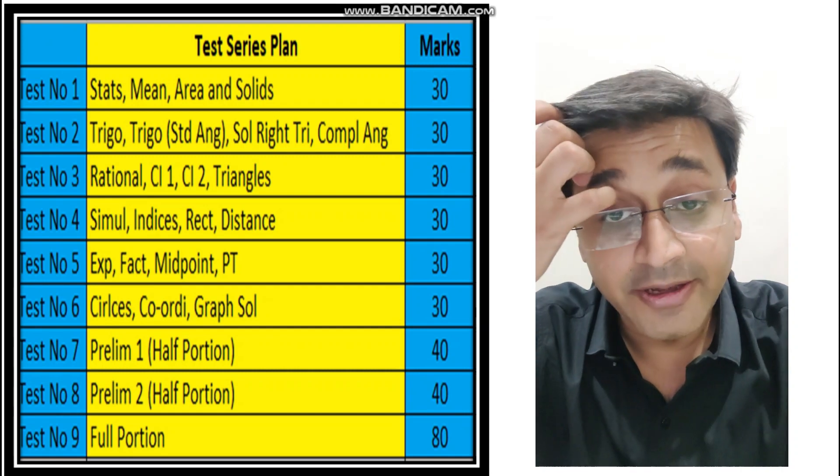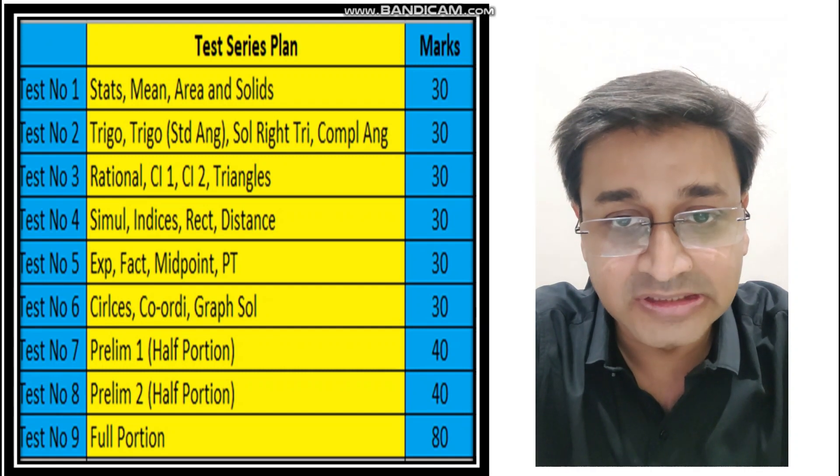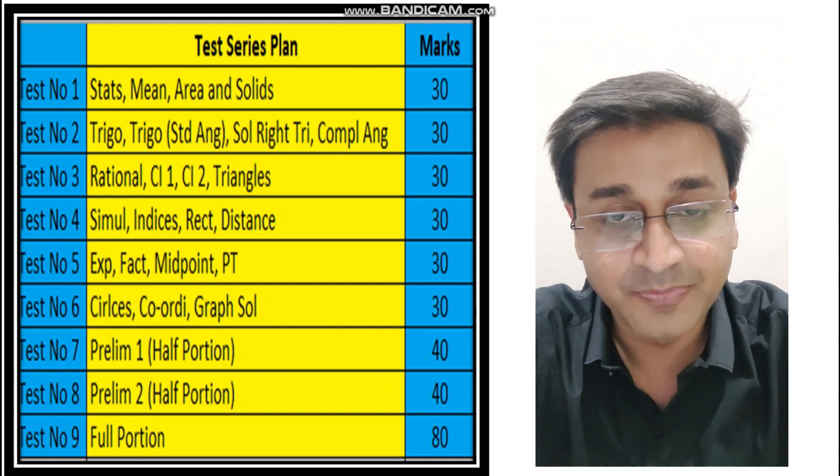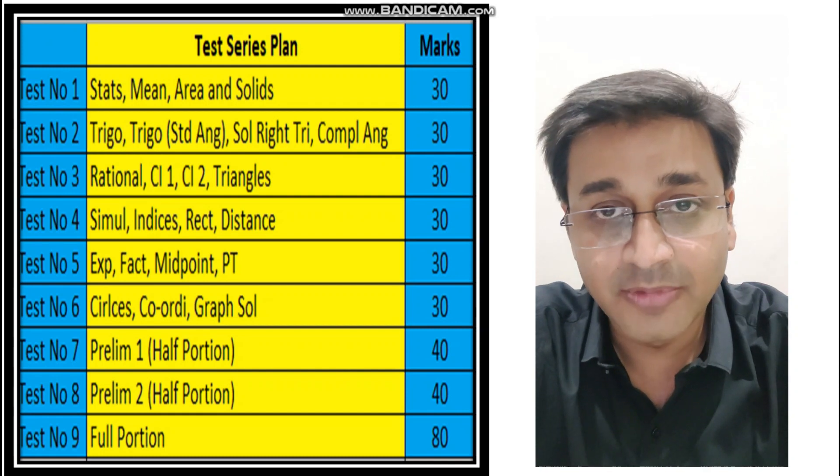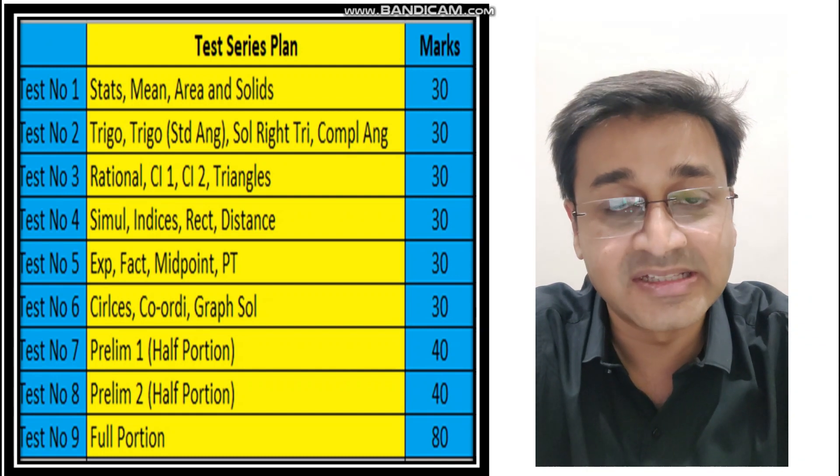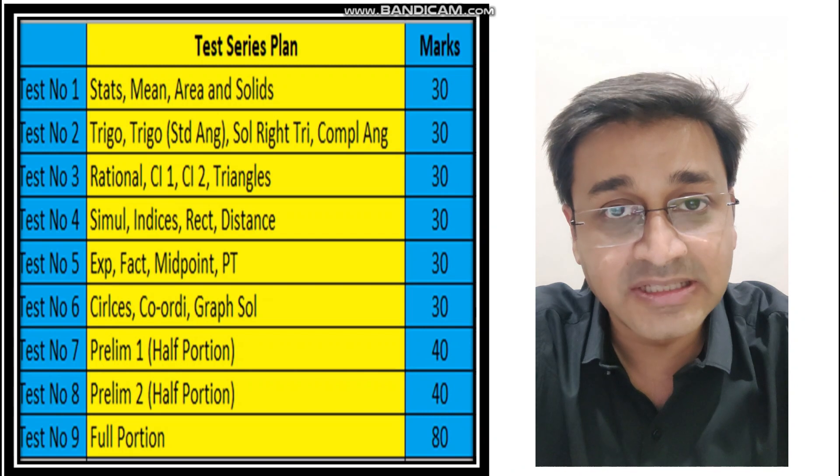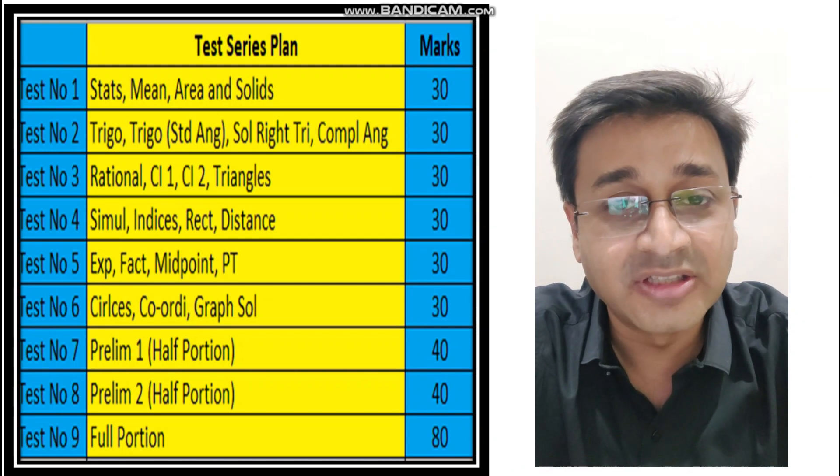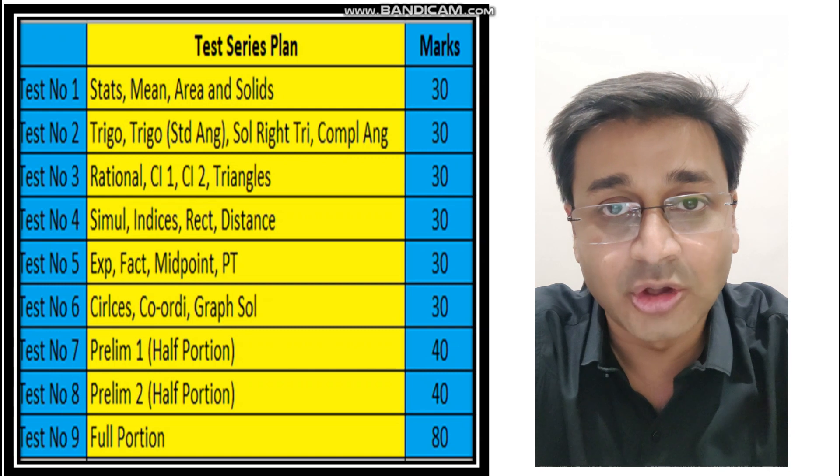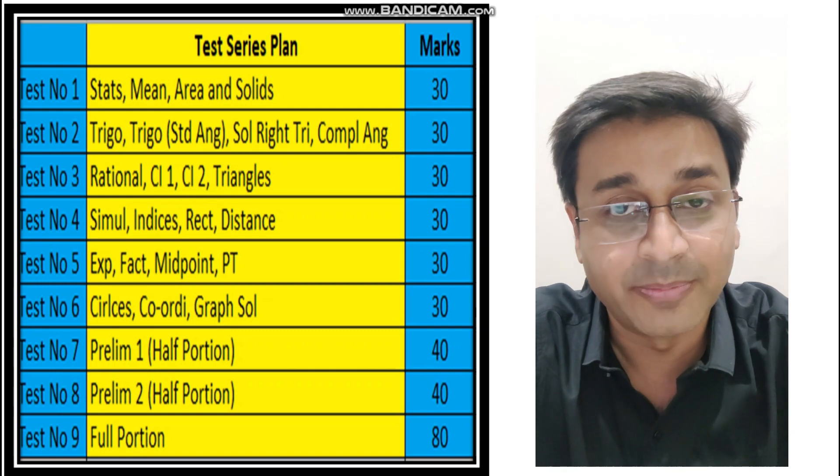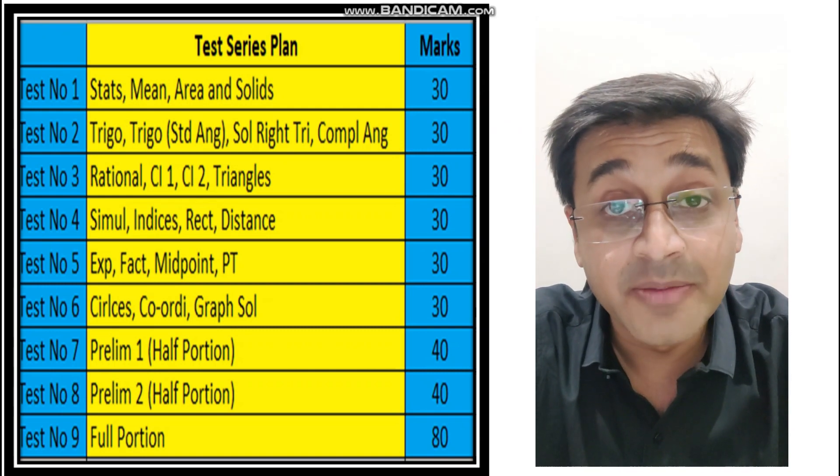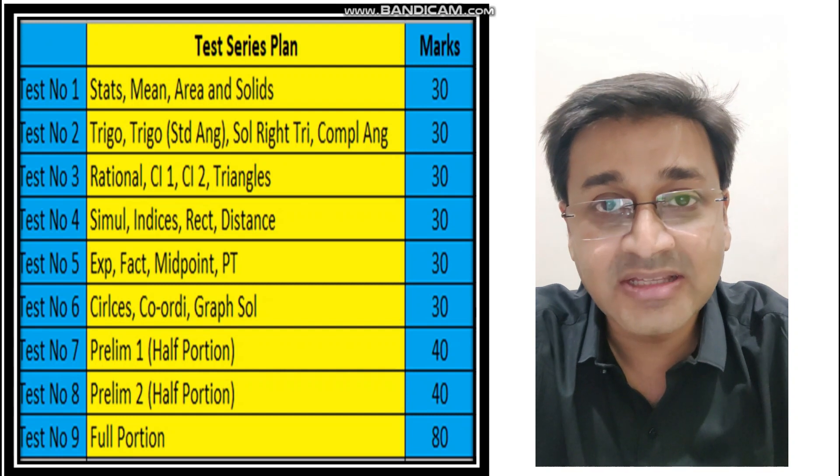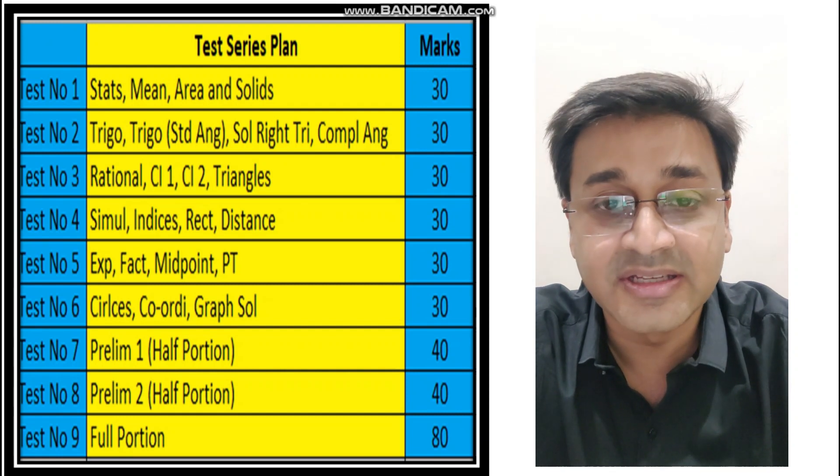What I'm planning to do is I have broken the entire syllabus into six parts, as you can see over there. Test number one to test number six. All tests are 30 marks each, and I have broken them in such a way that there are a couple of difficult topics and a couple of easy topics in one particular test so that you can easily prepare for it. So the first test that I want to roll out is on statistics.